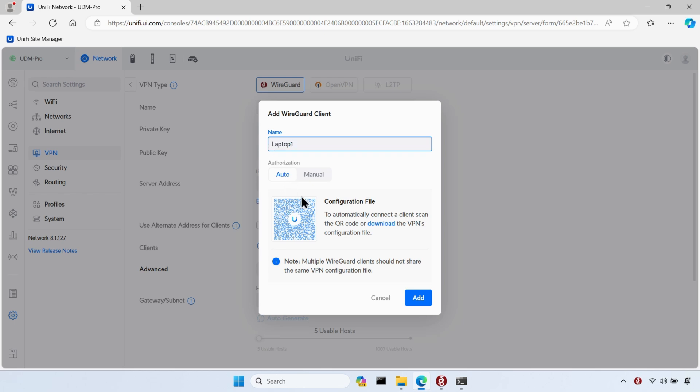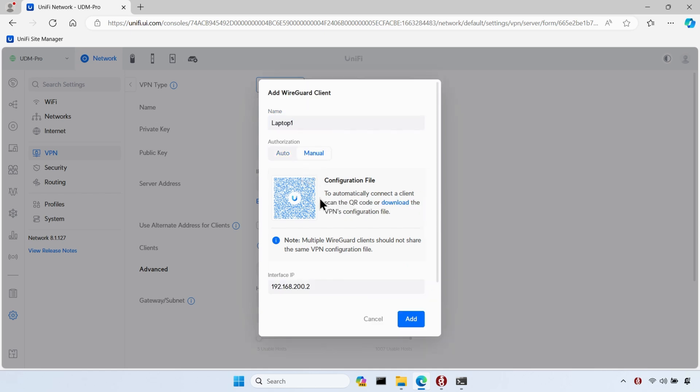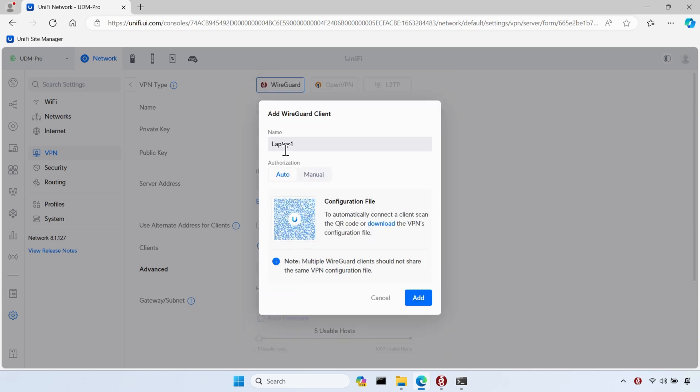If you want to specify a particular IP address you want to be assigned to this client, then under authorization, you can click on manual and specify the IP address you want the device to use. Bear in mind, it has to be an IP address within the range that they specified when setting up the VPN server. I'll leave mine on auto and it will automatically use the next available IP address in that range.